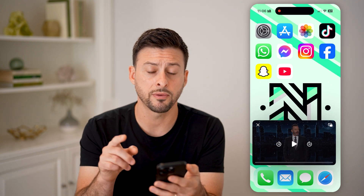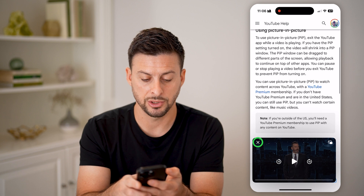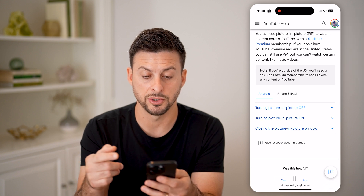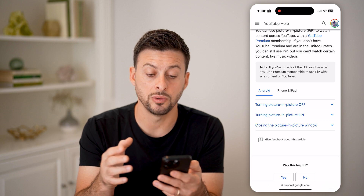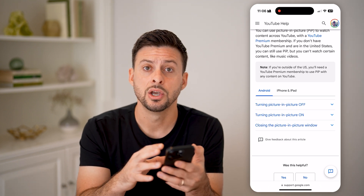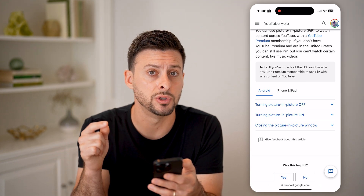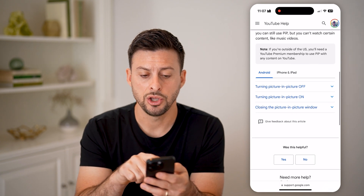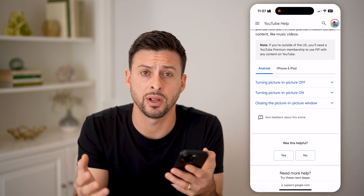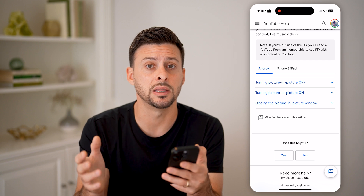Now keep in mind, if this doesn't work for you, there potentially are some reasons. On YouTube's help page, it says you can use picture in picture to watch various videos, but you need a YouTube premium membership if you're outside of the United States. For whatever reason, YouTube decided within the United States you can watch videos in the background, but if you're outside of the United States you need to pay for YouTube premium. Also, you can't watch certain content like music videos or kids videos in the background — YouTube decided that's a limitation on picture in picture.